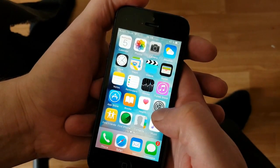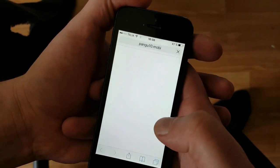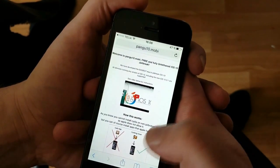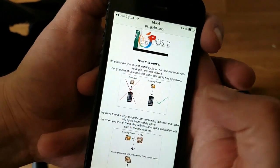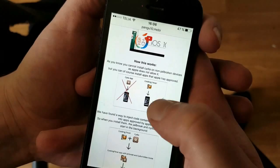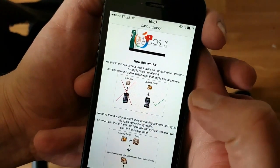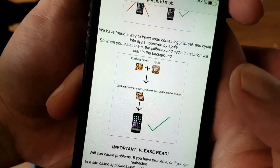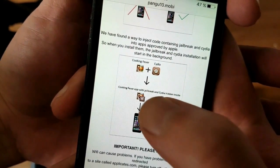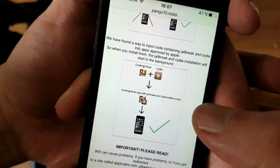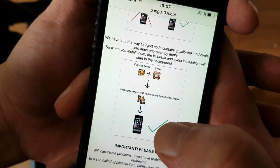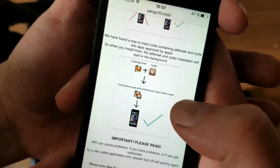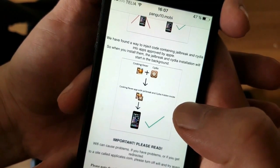All you need to do is from your iOS device start up your Safari browser and go to pangu10.mobile. Here you will get an explanation of how it works — they will tell you that you can't install Cydia on a device that has not been jailbroken, but you can install normal apps that Apple has approved. The Pangu team has found a smart way to hide Cydia and the jailbreak inside of an approved application, so when you download this application that has jailbreak and Cydia injected into it and start it, the jailbreak and Cydia installation will start in the background.